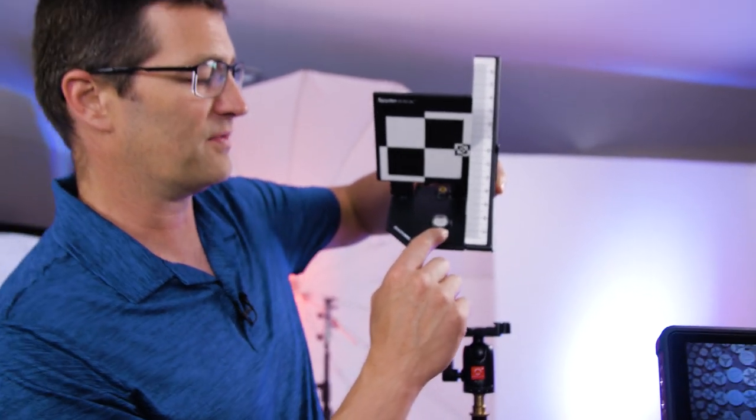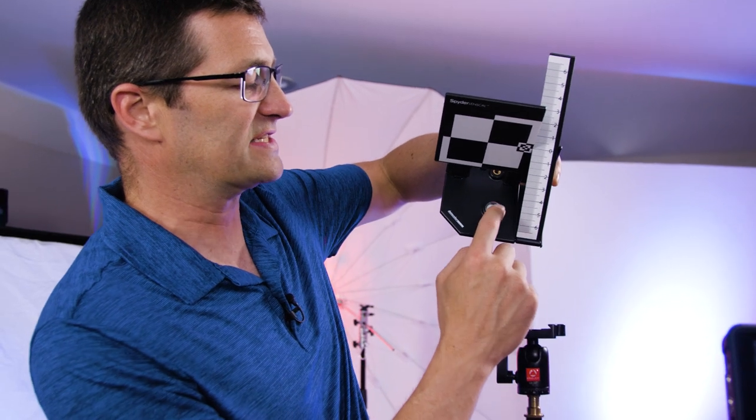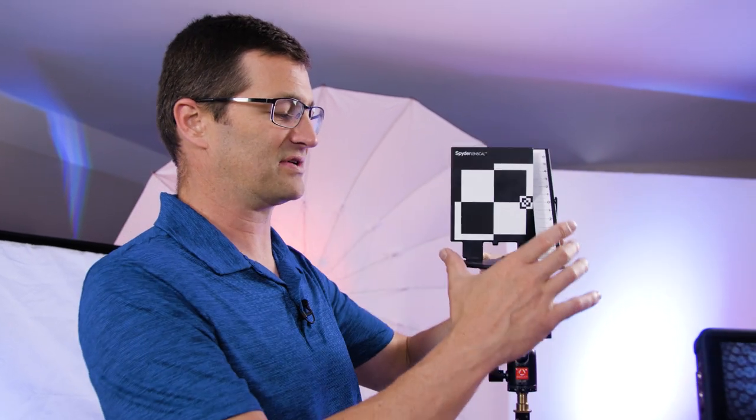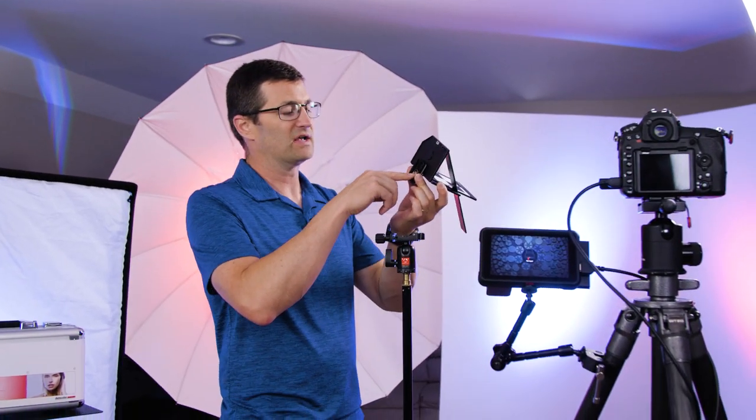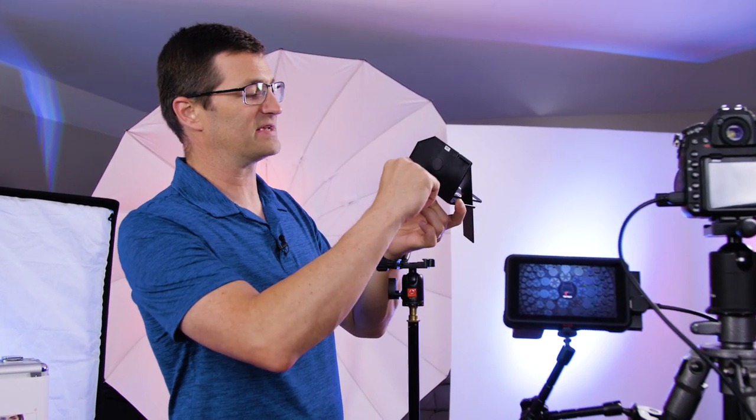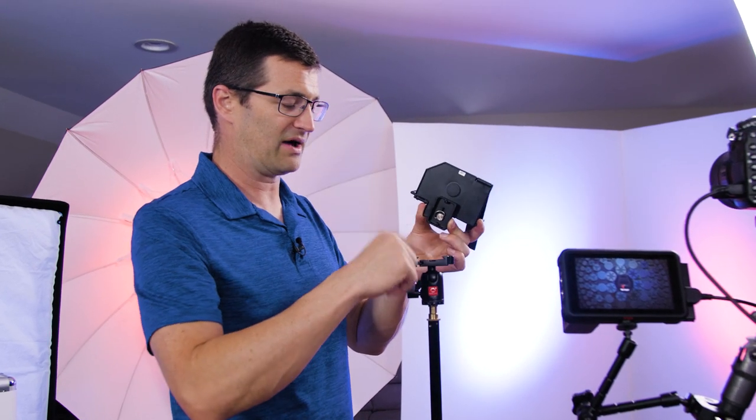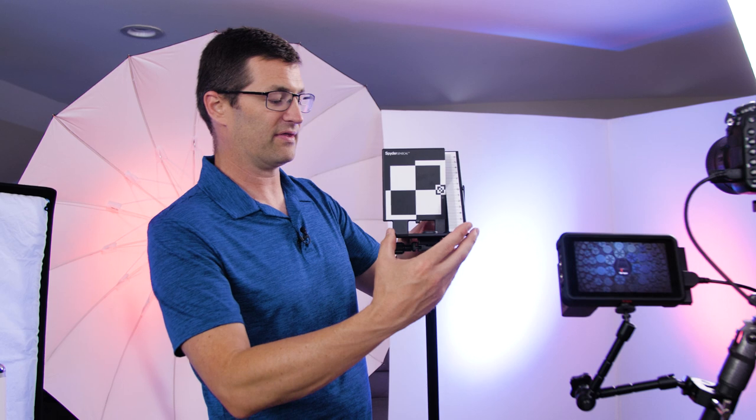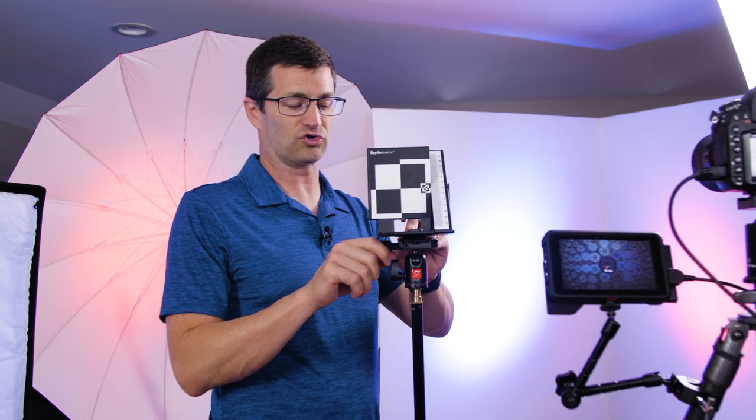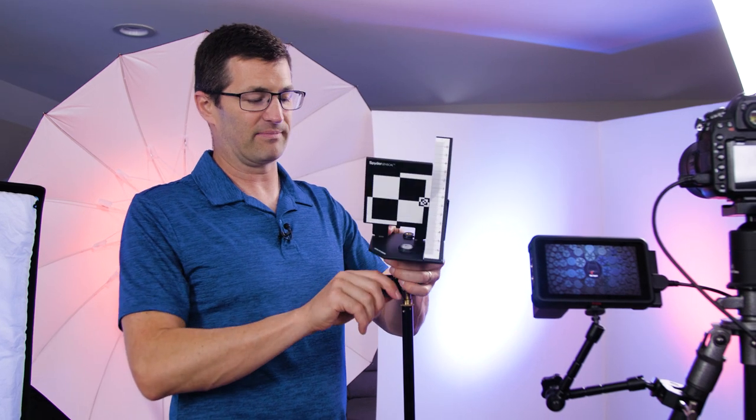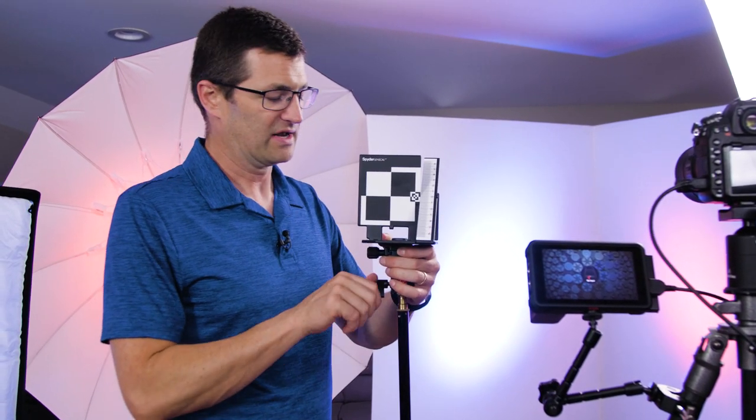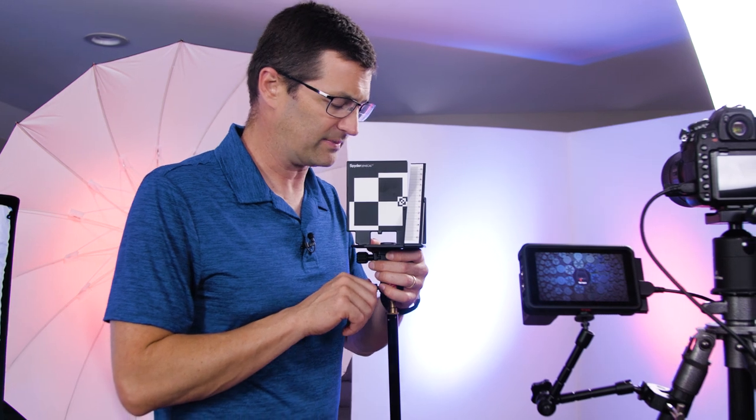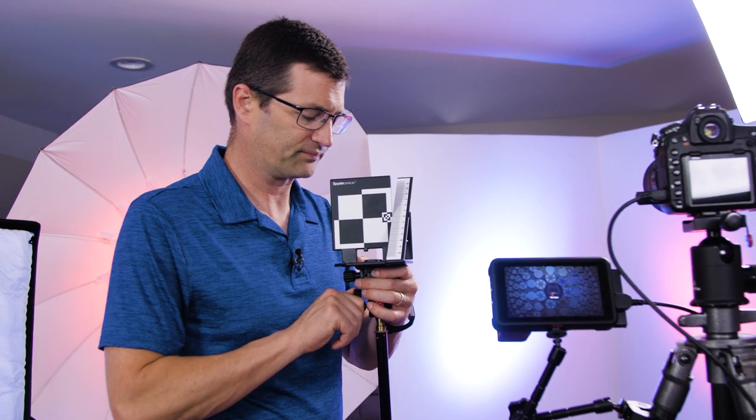Here in the front we have the spirit bubble. You want to use that to make sure this is mounted absolutely level. On the bottom there's a quarter inch by 20 thread. I mounted an Arca Swiss plate that will mount to a ball head. I'm using a ball head so that I have full control over the leveling. I can move it around until that spirit level is leveled.